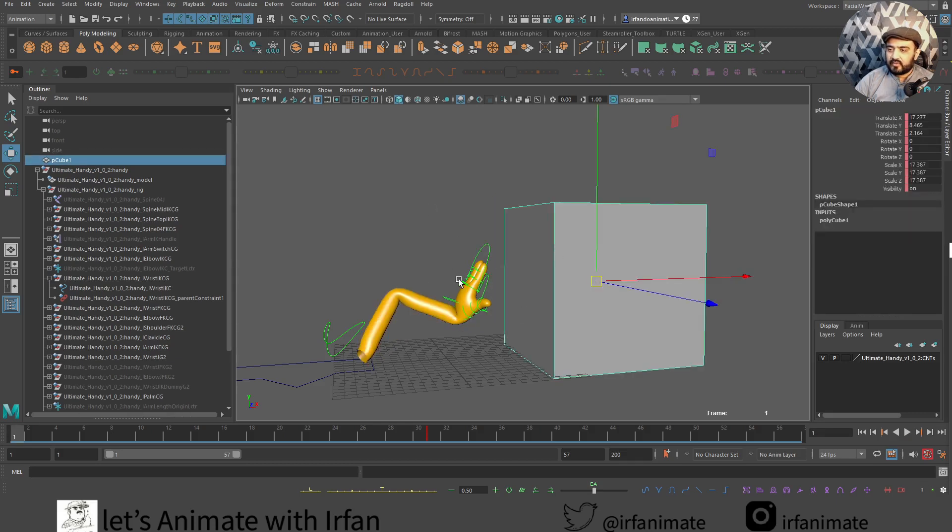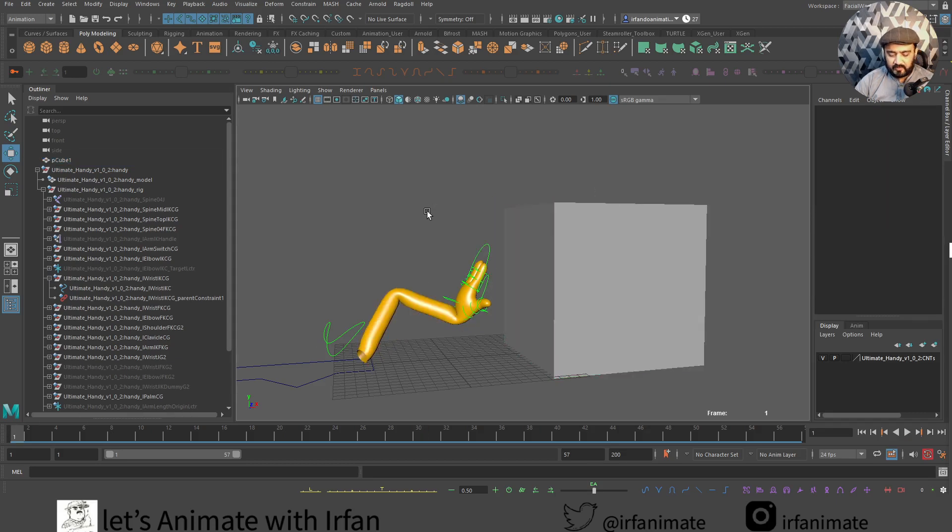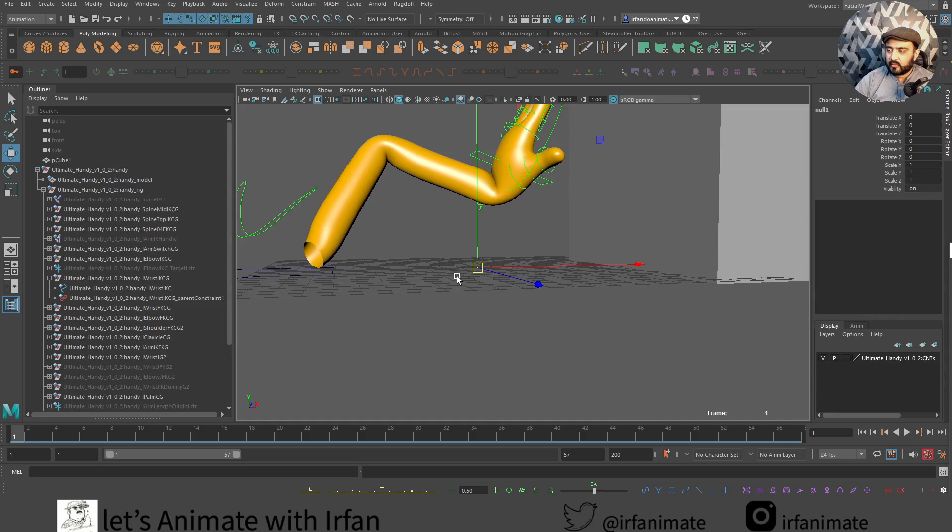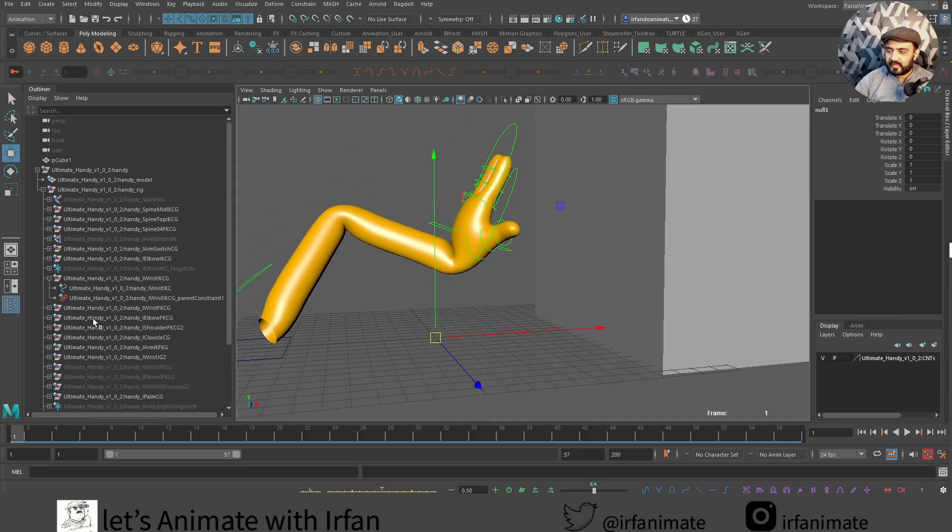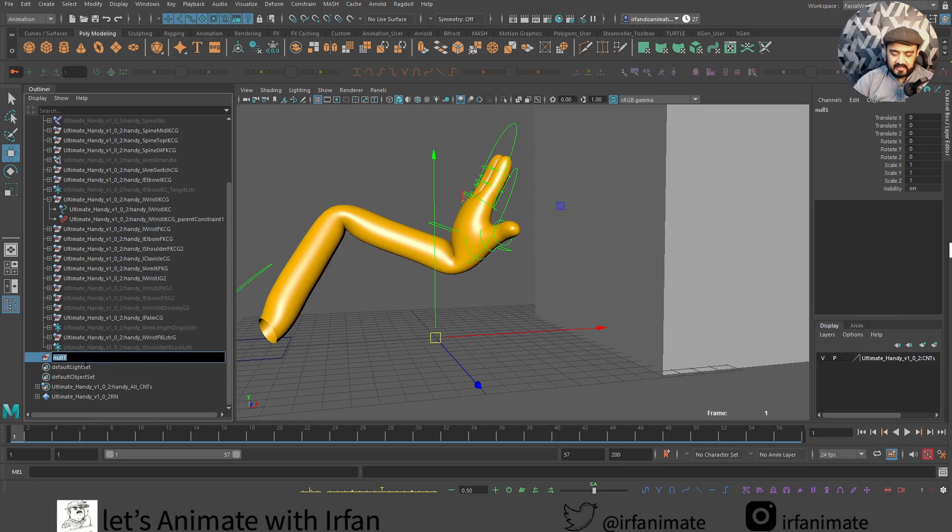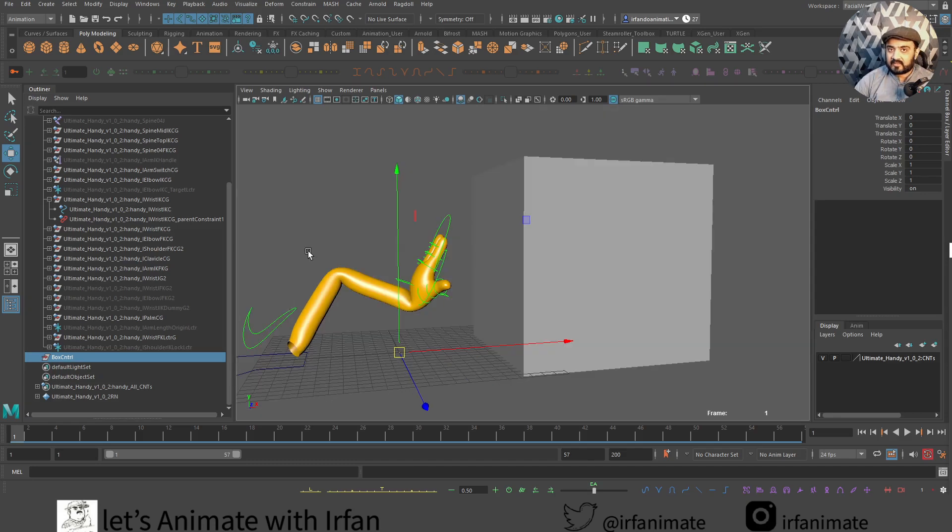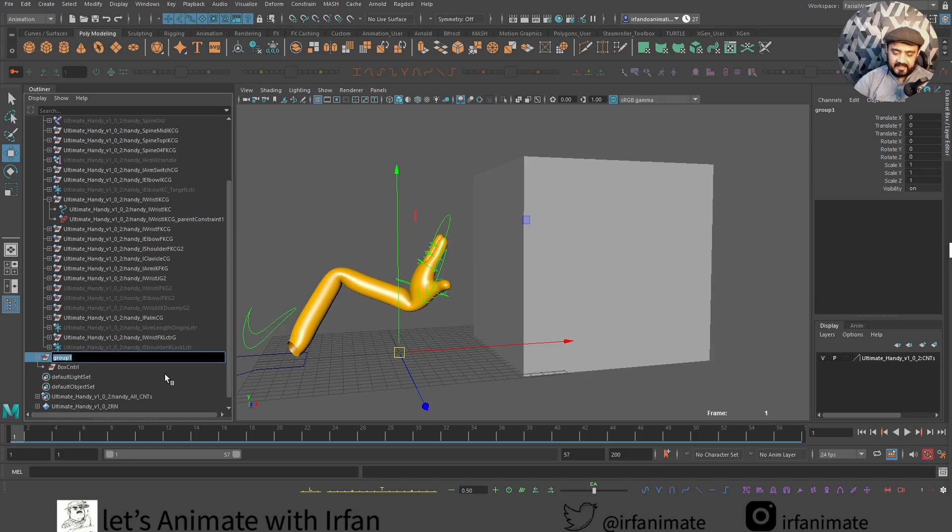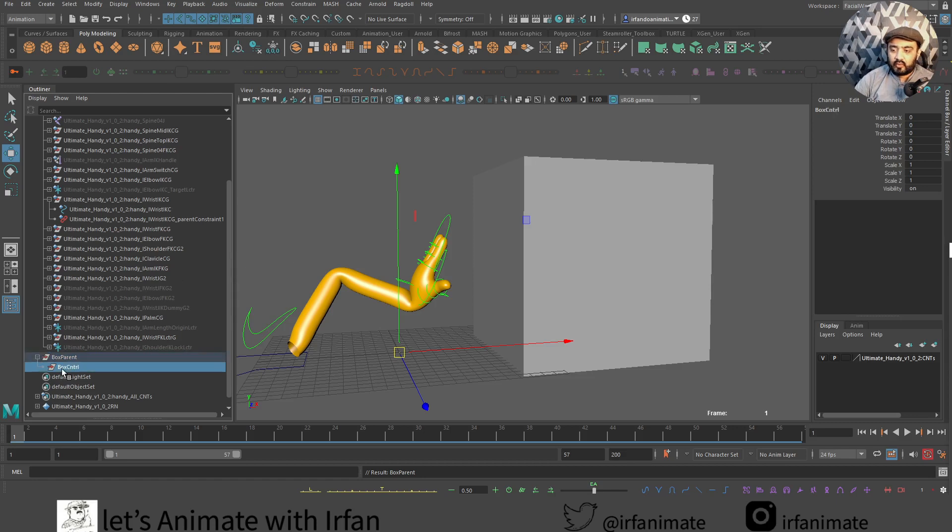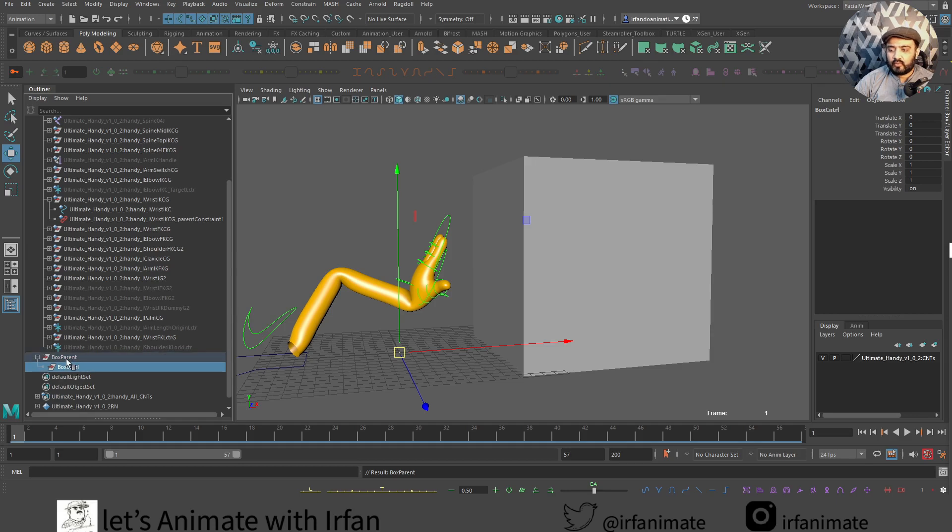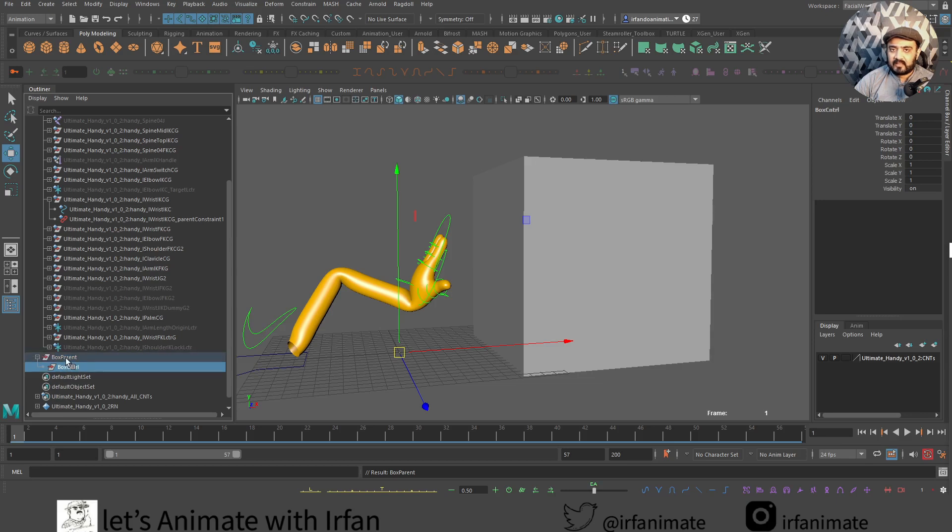The first thing I will do, I will just create a group by pressing control G. And we can see there is a gizmo or we have translate control over here. And we can find this null object over here. This group Maya has null object created. Let's rename this guy as a box control. And now let's press control G one more time. We can see there is a box control group. And we can name it as box parent. So now we have two groups that we can utilize for movement.